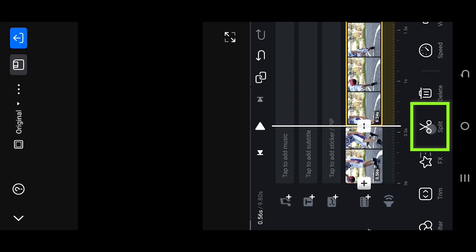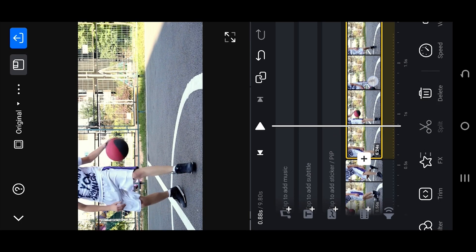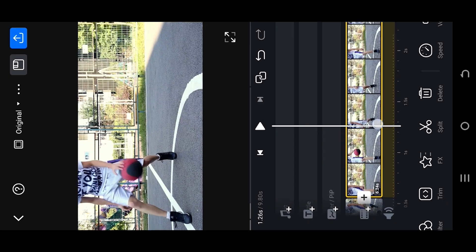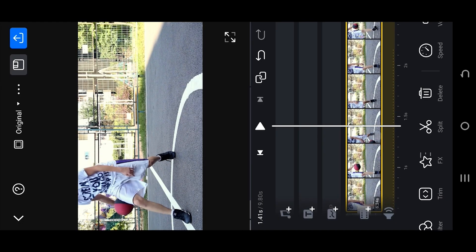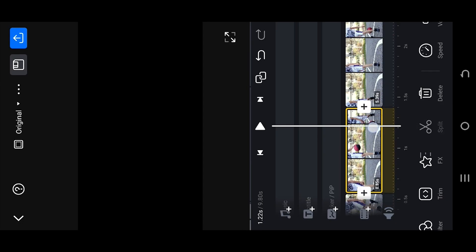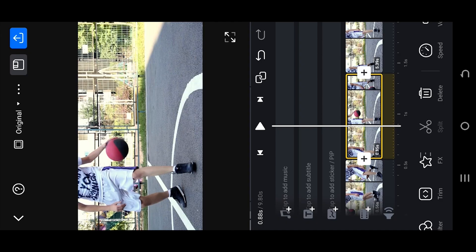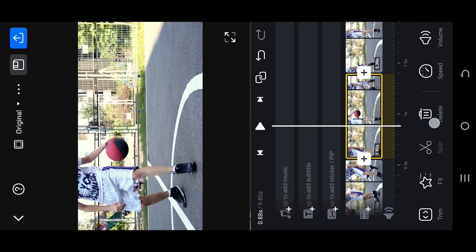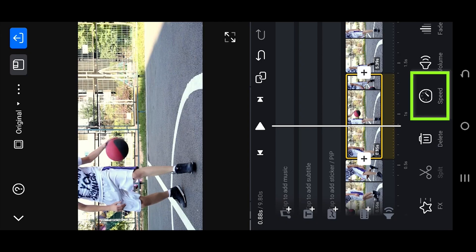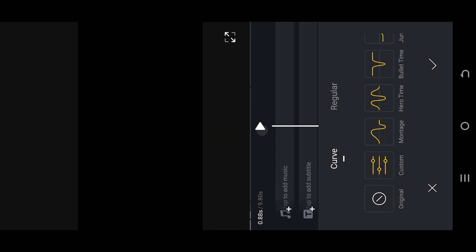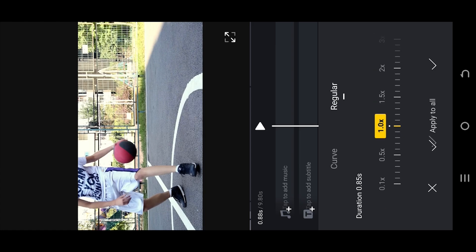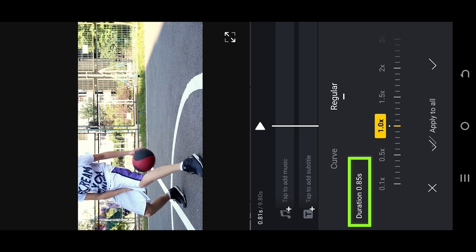Split it. Now to the end point, same split. Select the part where you want to apply slow motion. Go to the speed option. Select regular. As you can see, our original video duration is 0.85 second.